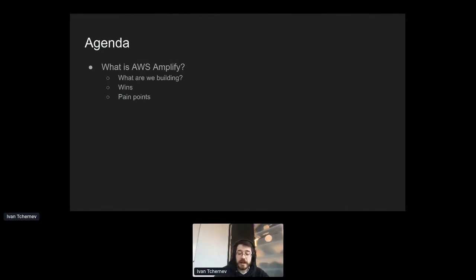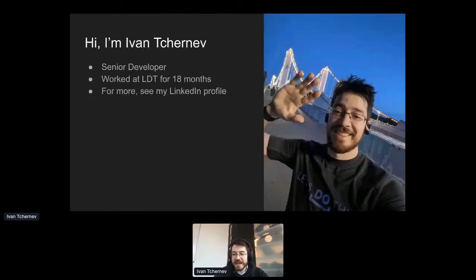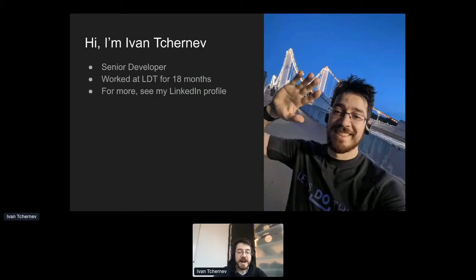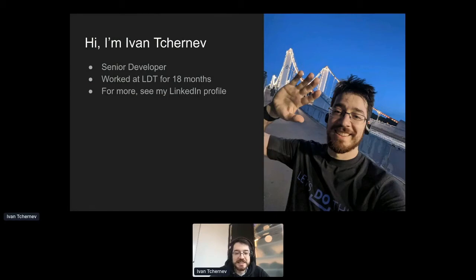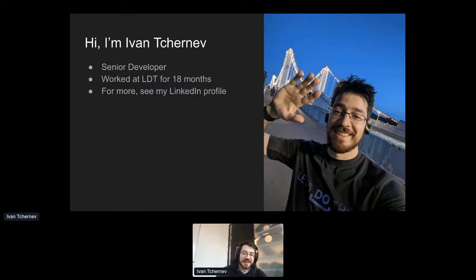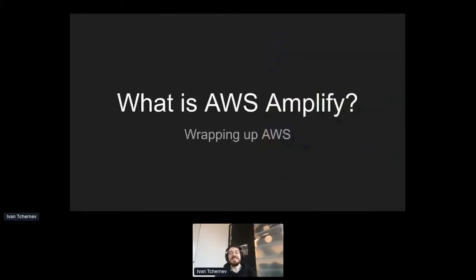So let's get cracking. But before we do, I should introduce myself. Hello. My name is Ivan Turner. I am a senior developer at a company called Let's Do This, where I've worked for the last 18 months. So let's just dive straight into the good stuff. Namely, what is AWS Amplify?